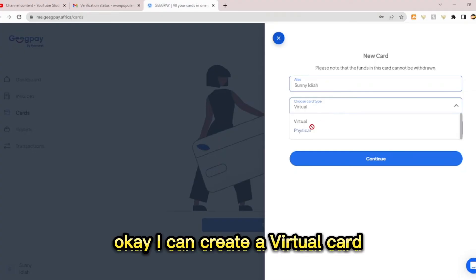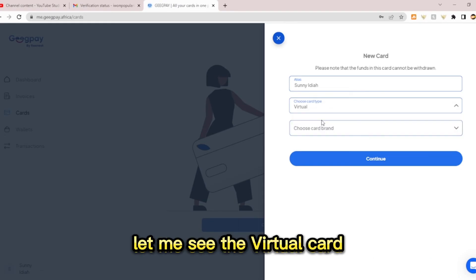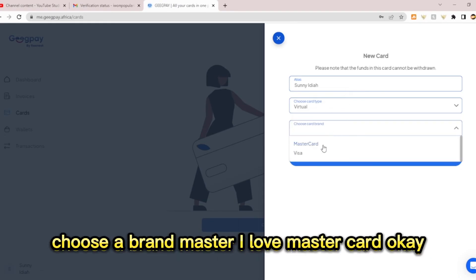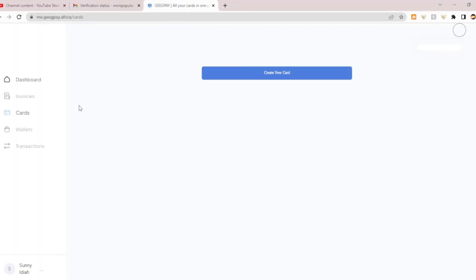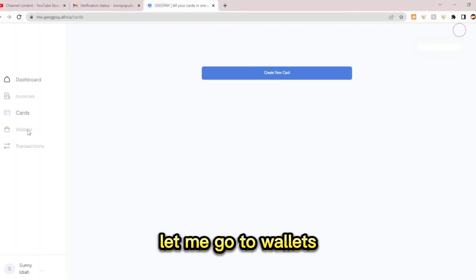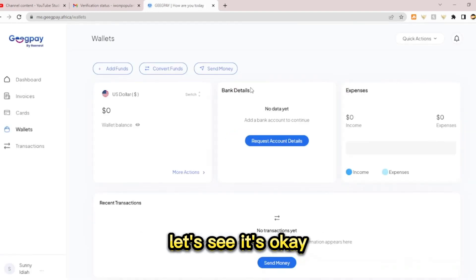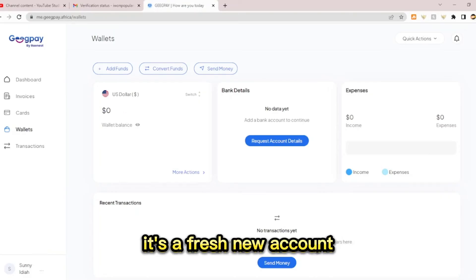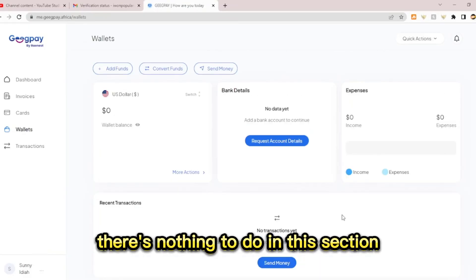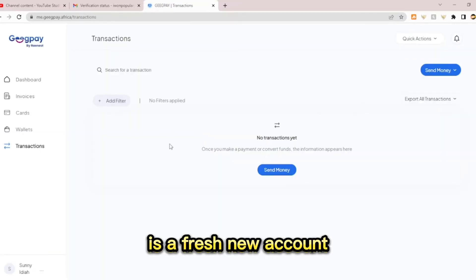I can create a virtual card here or a physical card as well. Let me look at the virtual card option — choose a brand: Mastercard, I love Mastercard. Let me go to the wallet section. This is how the wallet section looks — it's a fresh new account so there's nothing here yet. Let's go to transactions — I have no transactions yet.